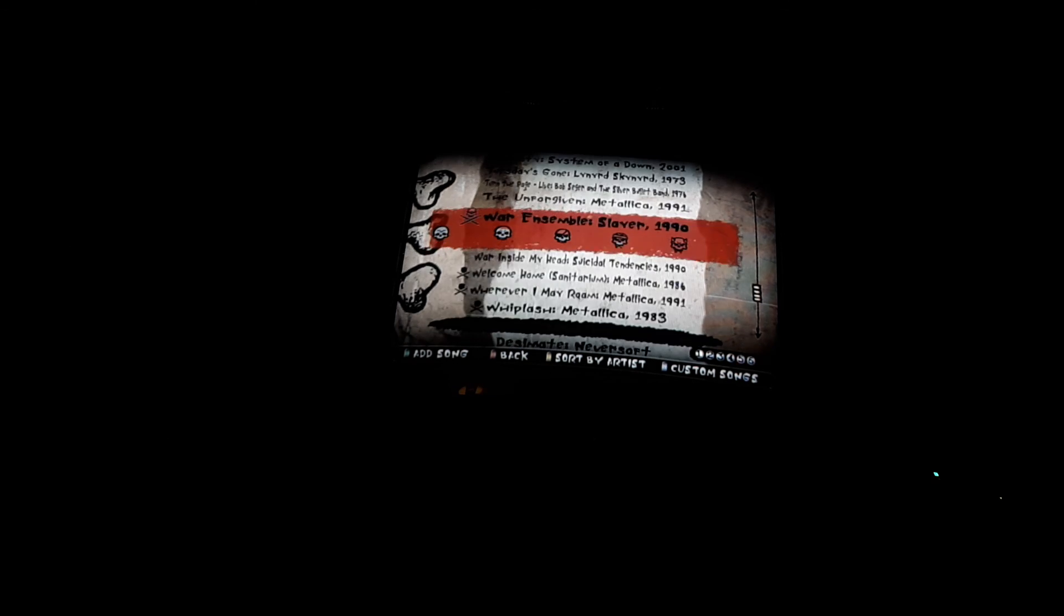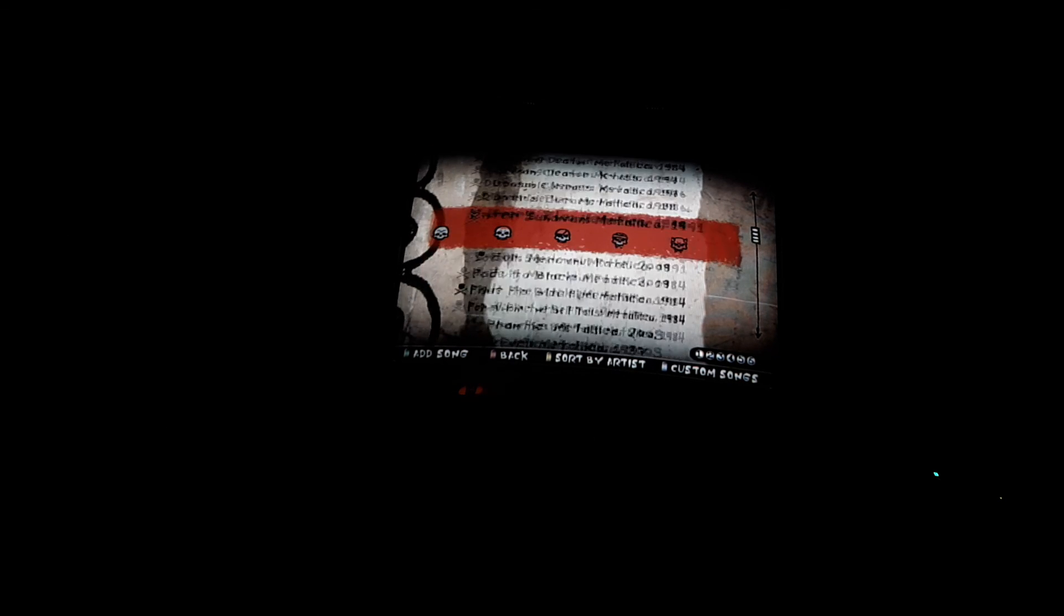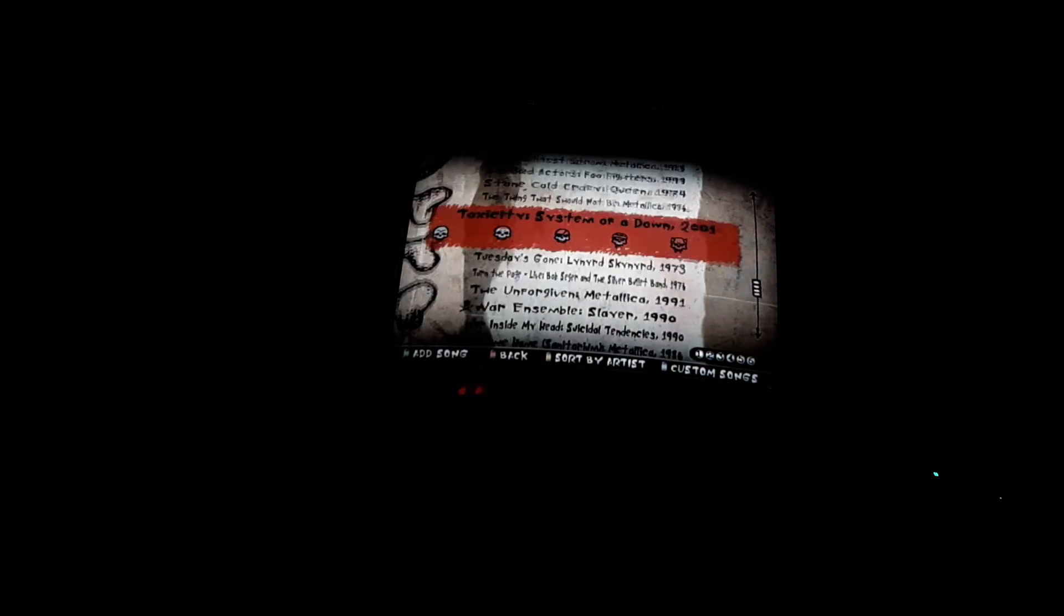Welcome Home Sanitarium by Metallica, Wherever I May Roam by Metallica, and Whiplash by Metallica. And that will be it. Thank you for watching and I'll see you guys in the next video. Take care.